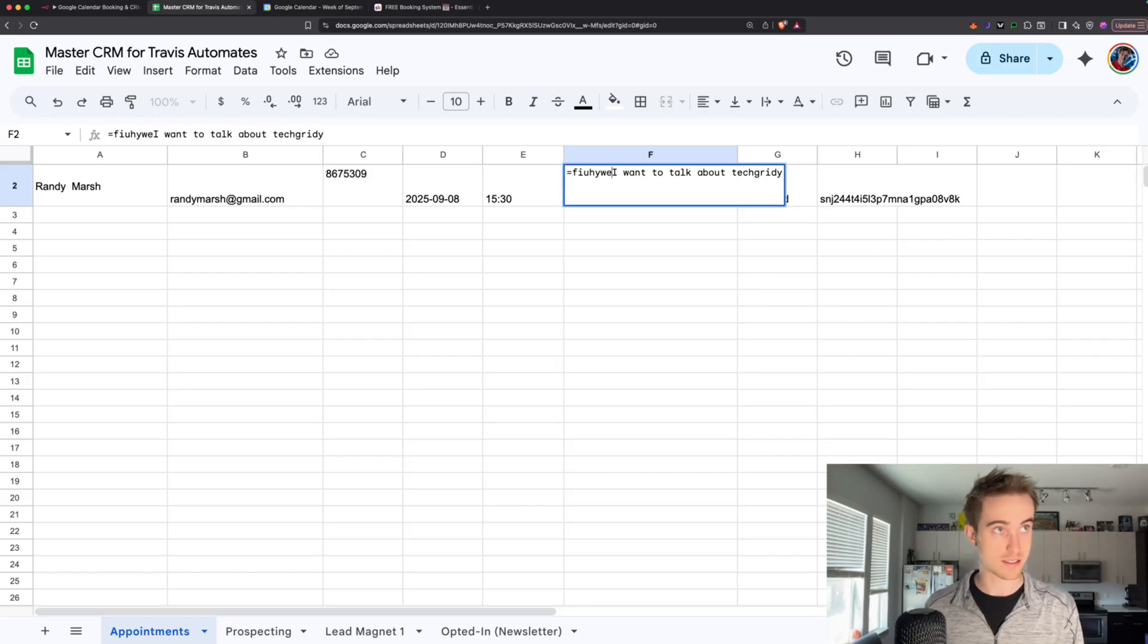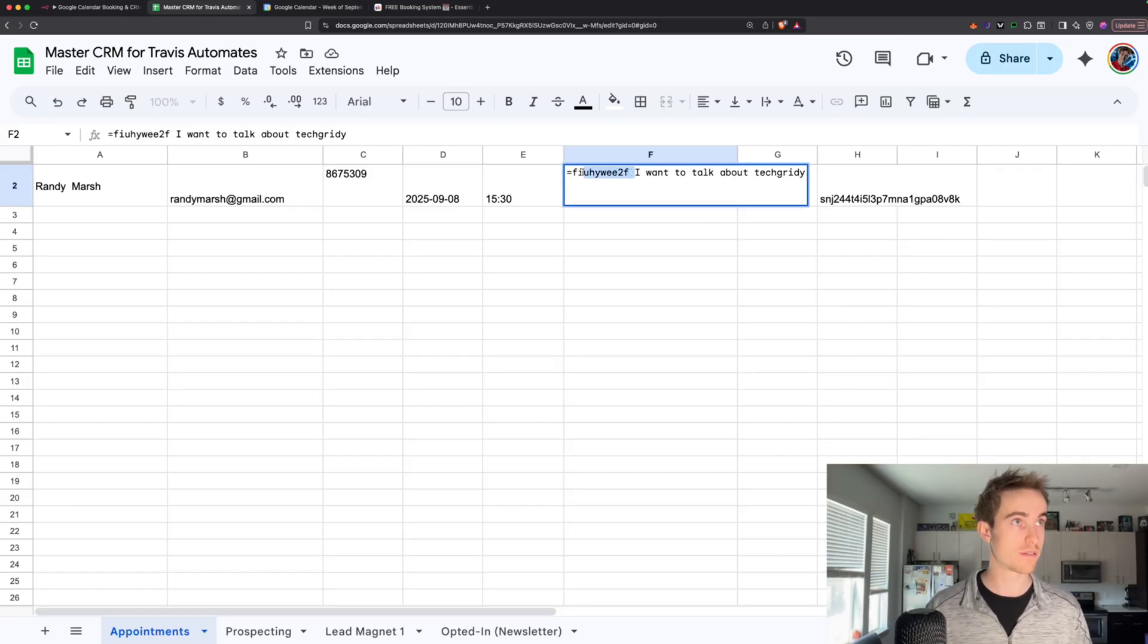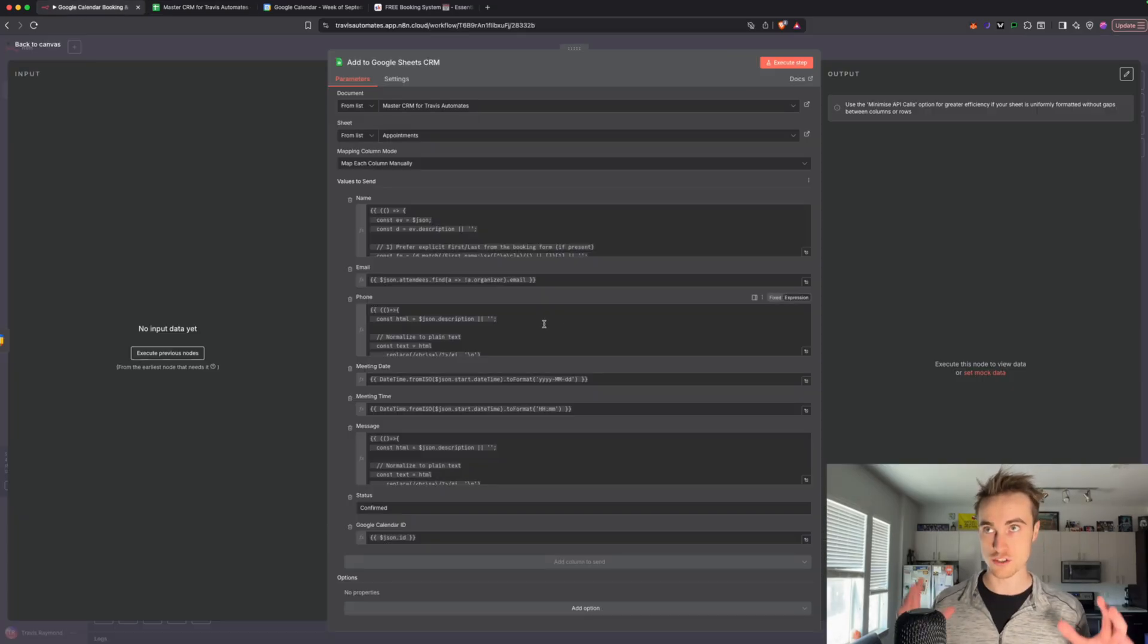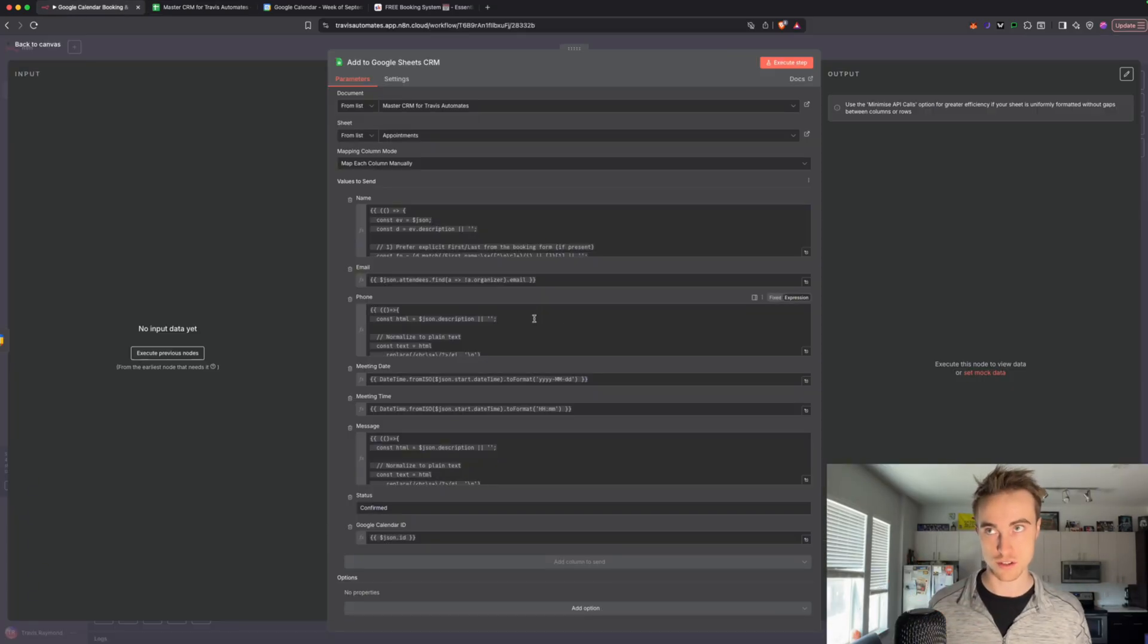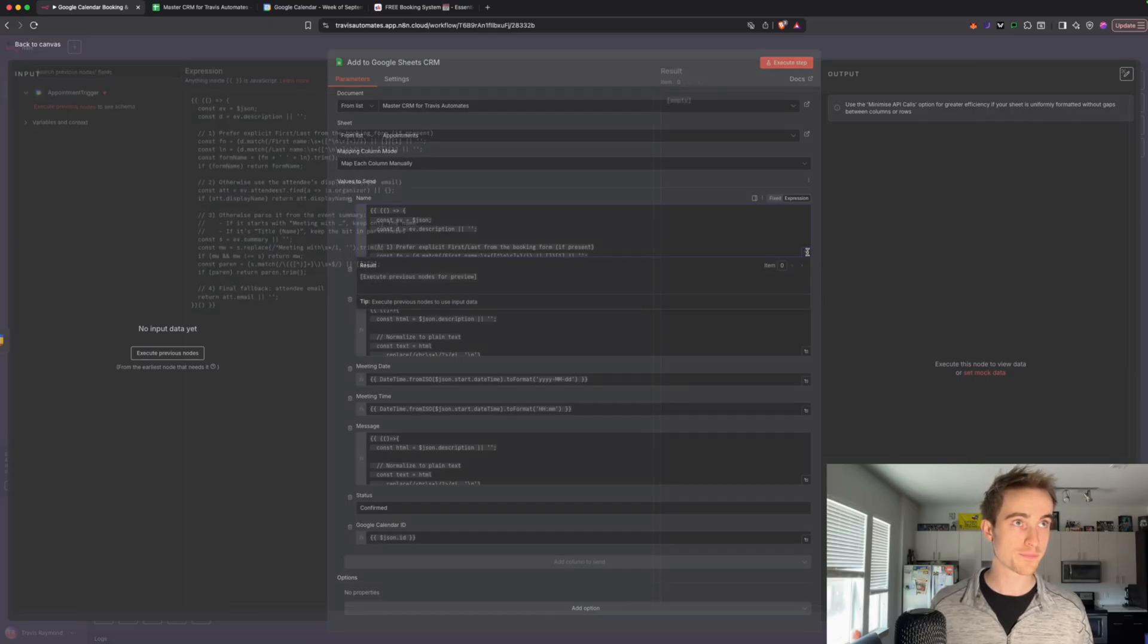before I got the JSONs formatted correctly, you'd get like stuff like this, you know, just like random stuff. So basically, what we're doing here is just cleaning the data and making sure that we're outputting it like we want.